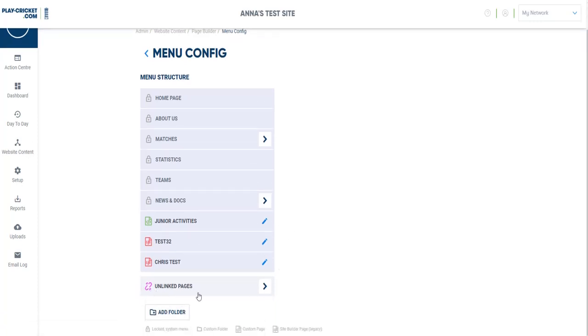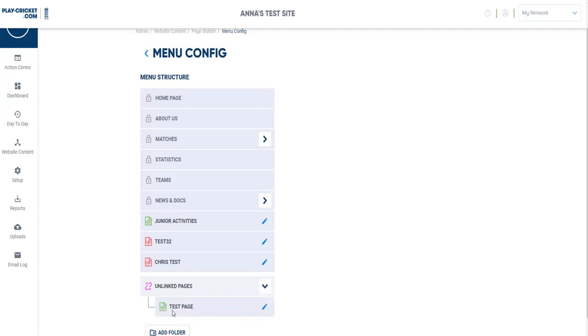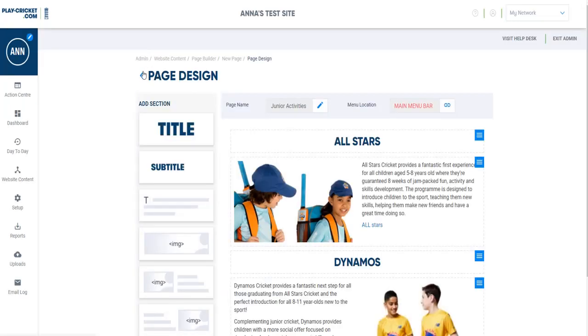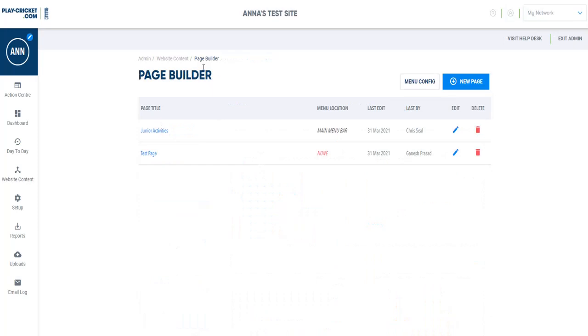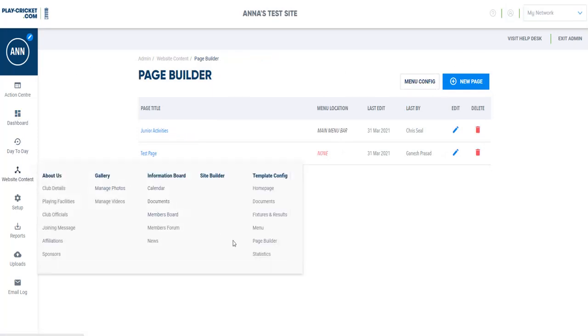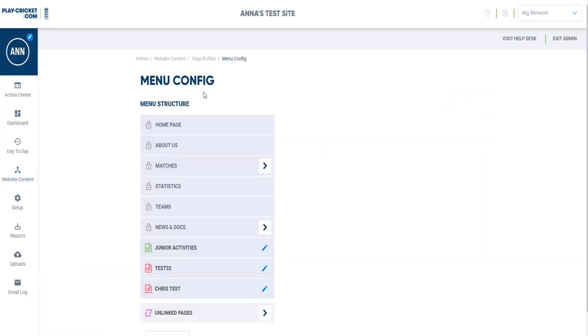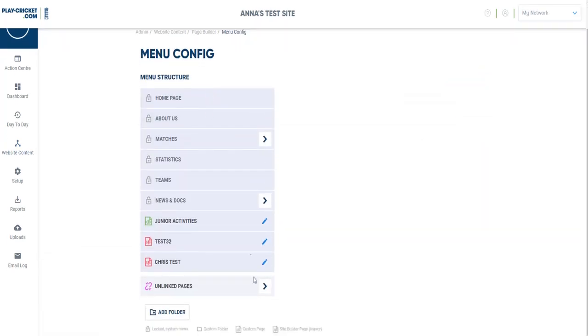The other function that's quite useful on this page is the Unlinked Pages, which allows you to see any pages that you've created but you haven't added to your menu bar. And again, you can press Edit and add them to your menu bar. Just coming out of this area and coming out of Pages Design, going back to Website Content, you can see that the menu option is here, and clicking on that from Website Config just brings you back to the menu config item.